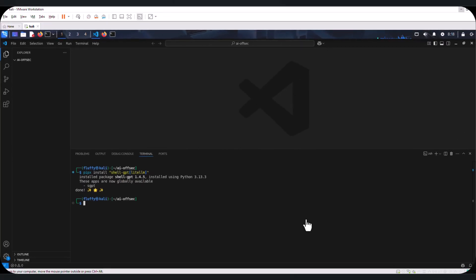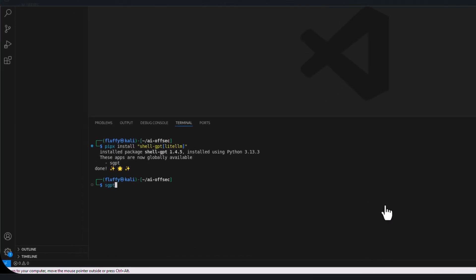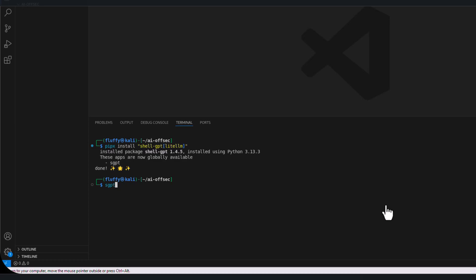So once the installation is completed, we can proceed to just type SGPT just like this. The moment we hit enter, it is going to ask us for our OpenAI API key.